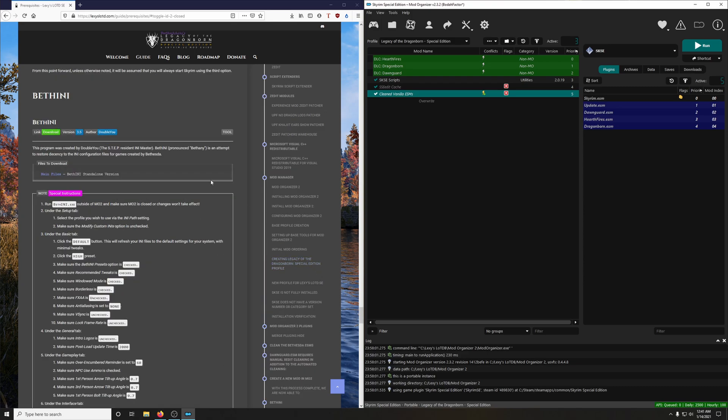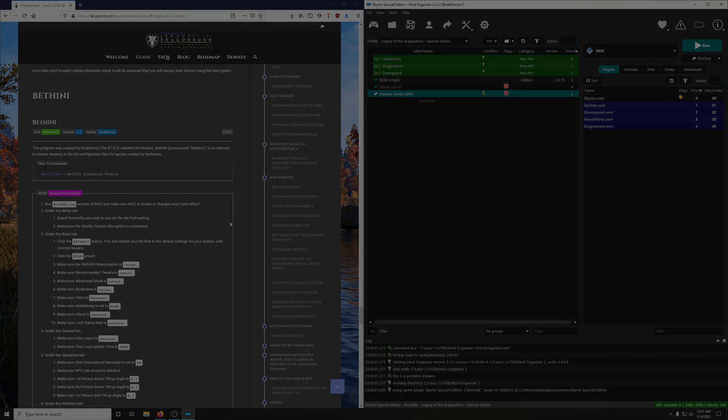In the next video we're going to learn how to use BethINI to tweak and to adjust various settings in the Skyrim INI configuration files for games created by Bethesda. I'll see you in the next video.